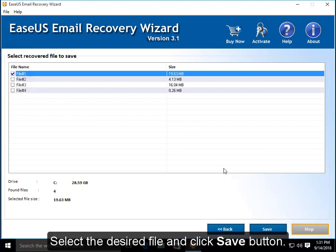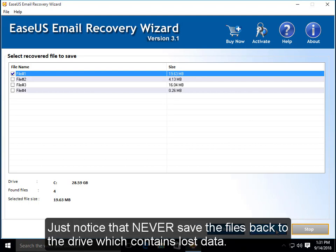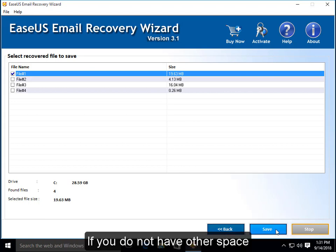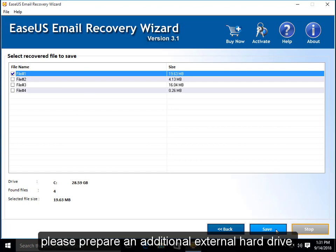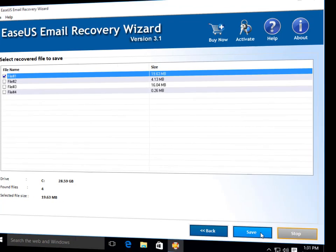Select the desired file and click Save button. Just notice that the recovered files should not be saved back to the drive which contains lost data. If you do not have other space, please prepare an additional external hard drive.